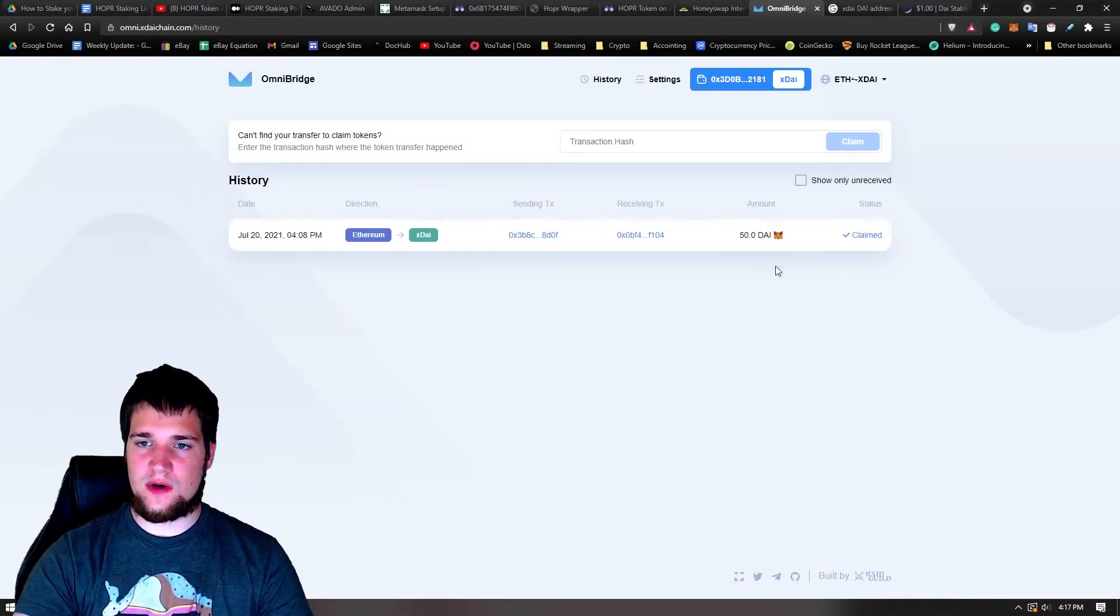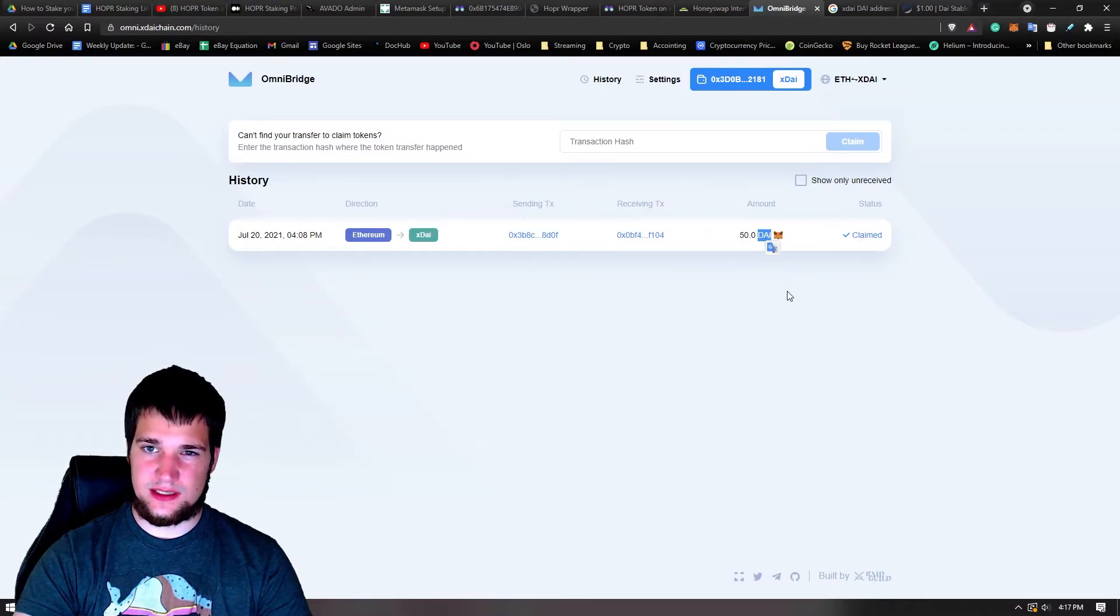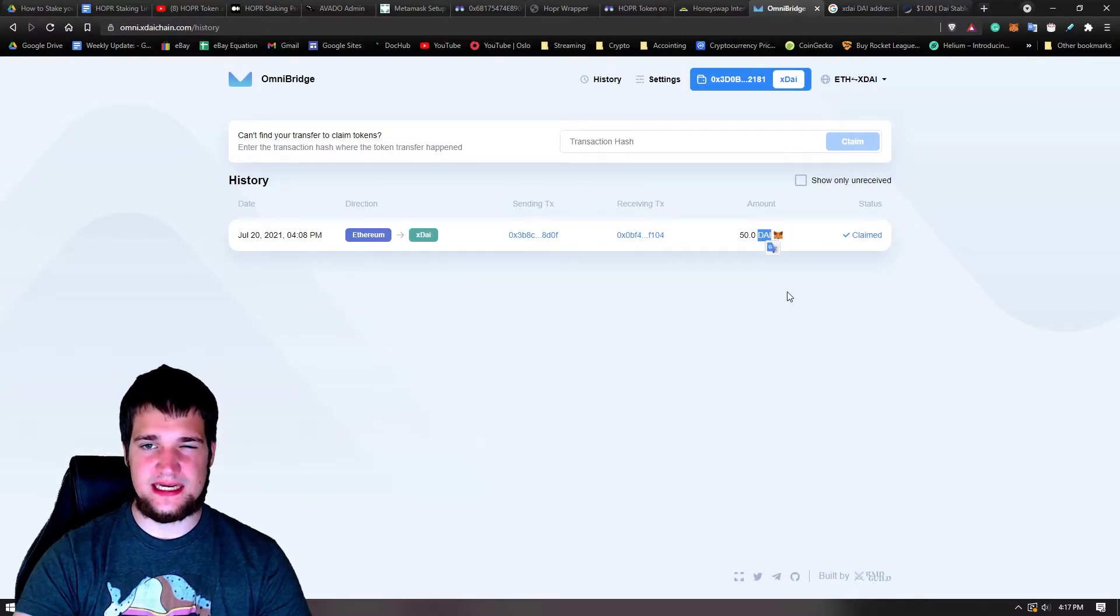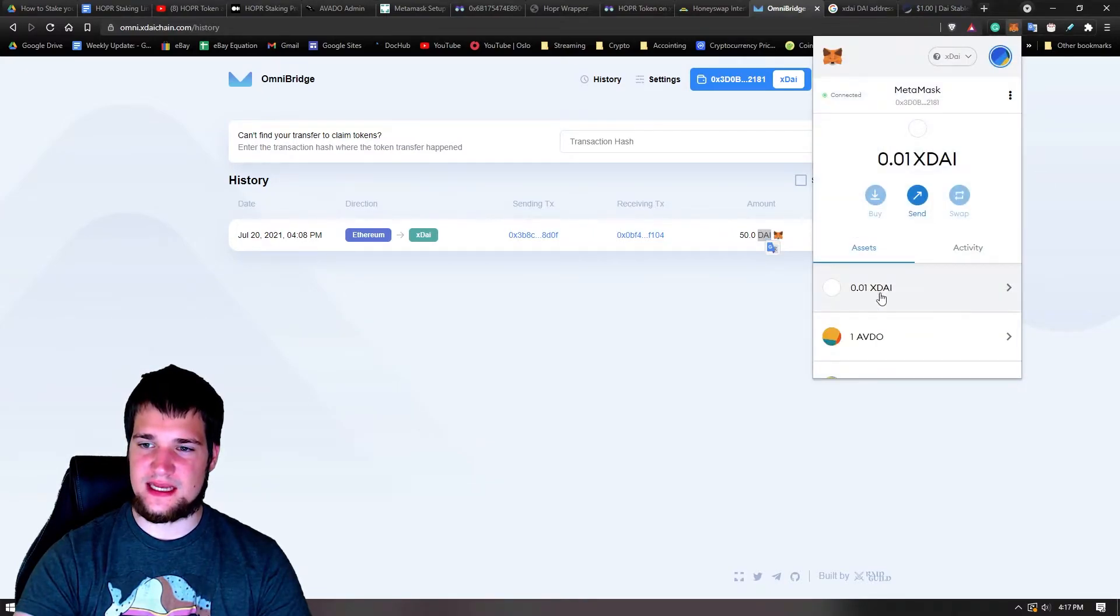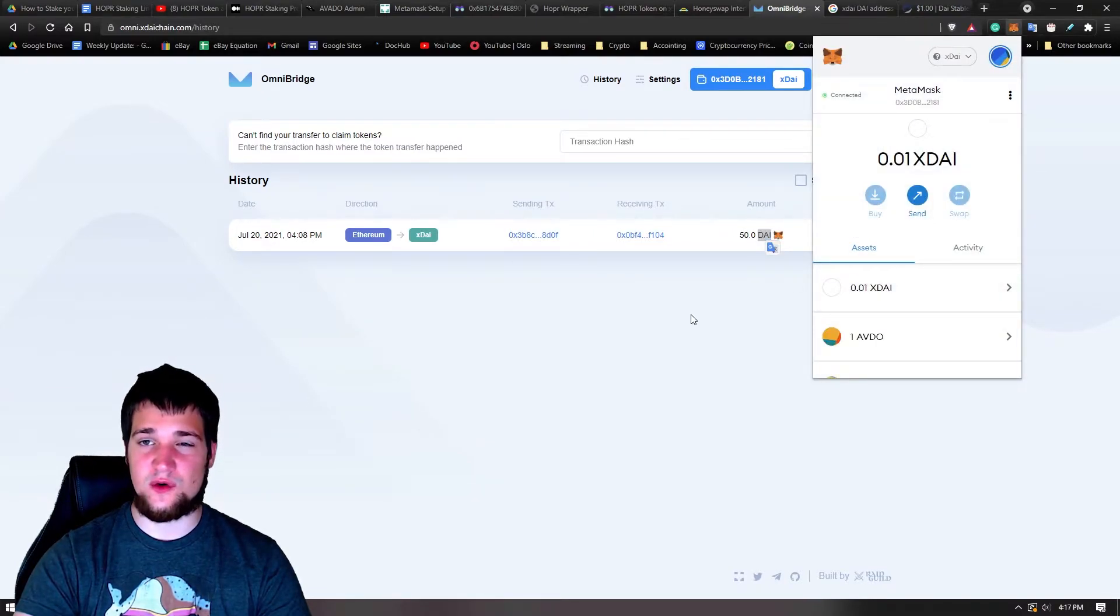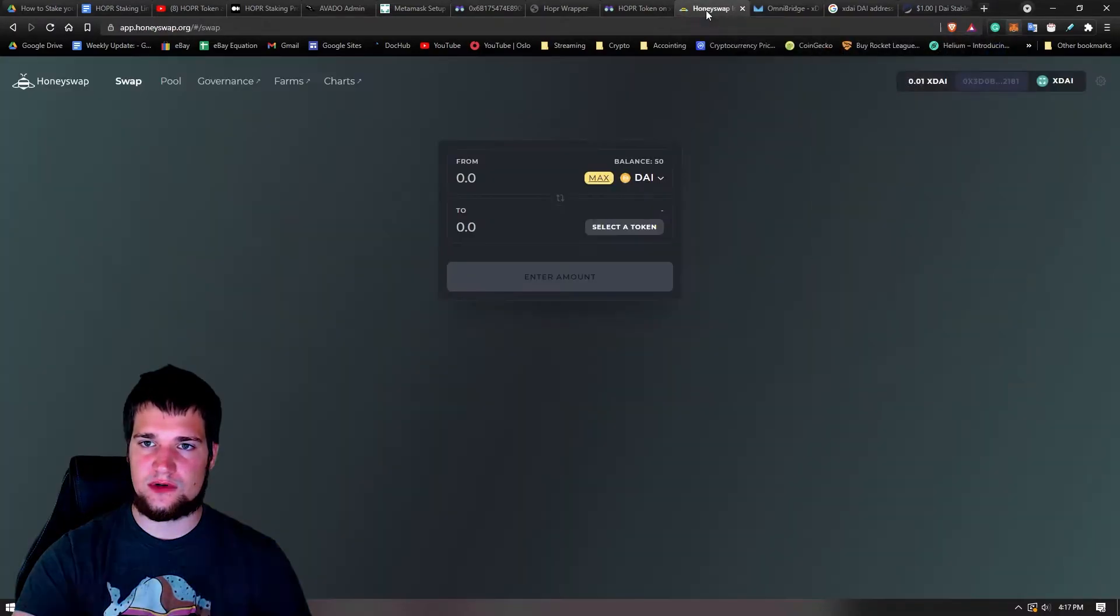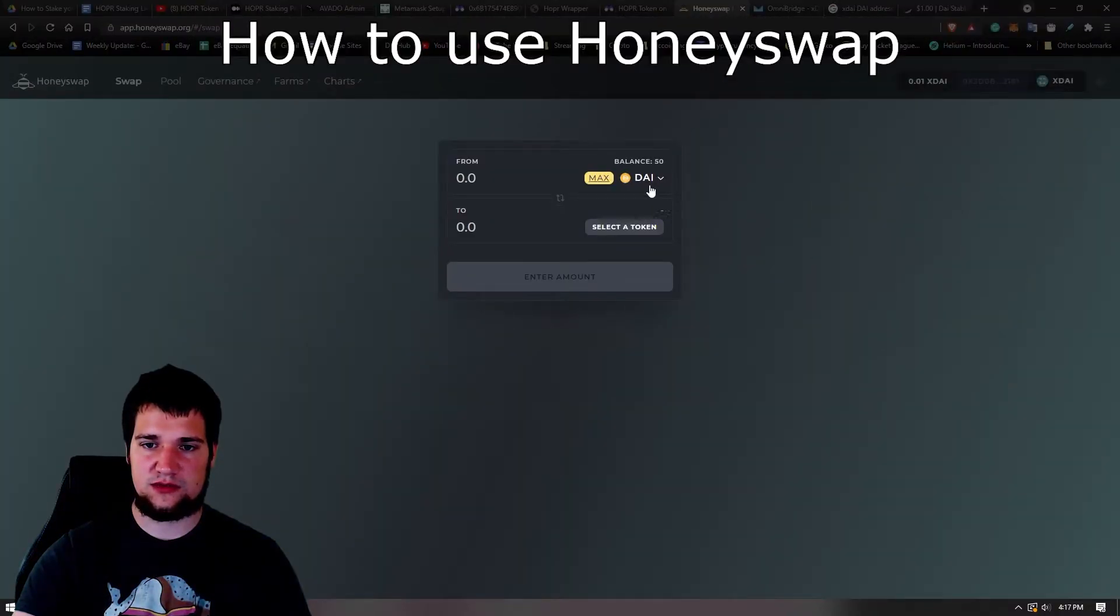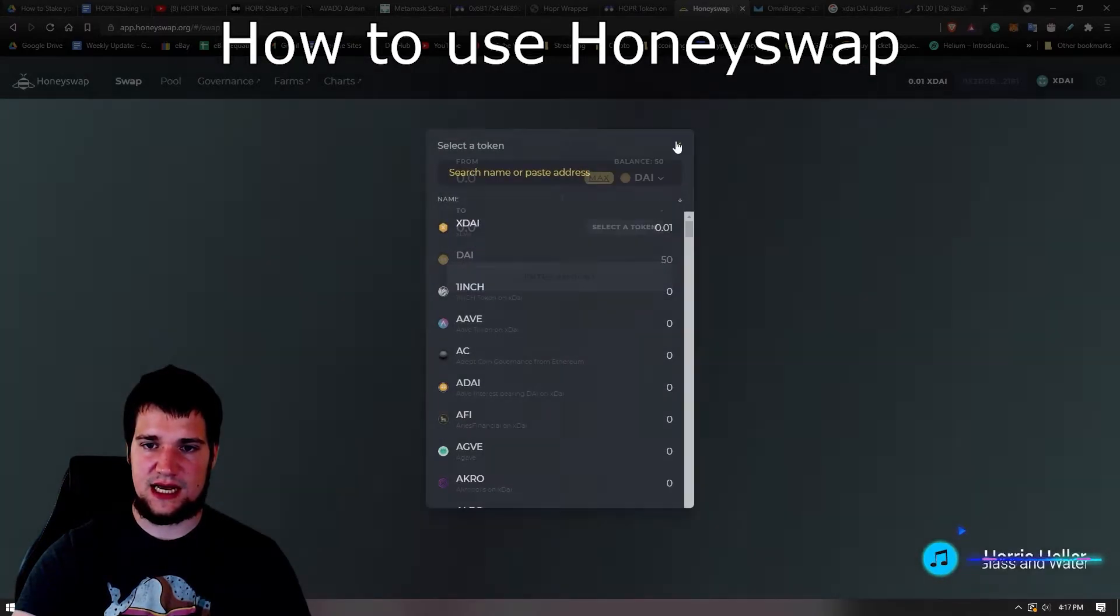All right, so I figured out what happened. I sent just Dai, not xDai, so we still need to convert it to xDai. And what's nice about Omni Bridge is they give you a little bit of xDai to pay for your next fee if you already had zero account balance of xDai. So we're going to go back to Honey Swap. We're going to select Dai. As you can see, I got 50 Dai right here. So we'll select Dai.